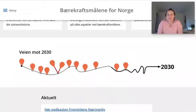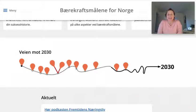Hello and welcome to ThingLink. In this short video we'll be looking at how you can use ThingLink to create interactive timelines.